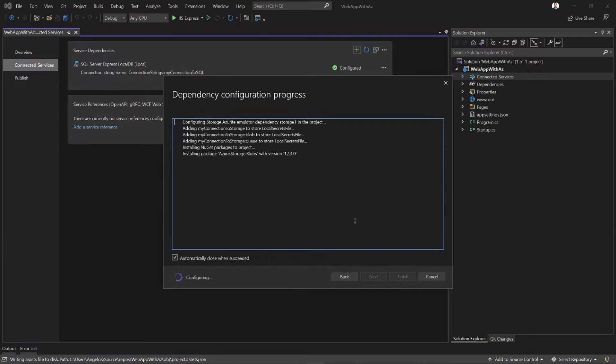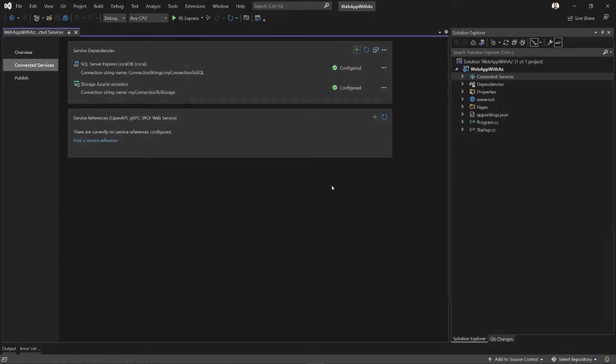Just click Finish here, get my little summary of exactly what's going on. And now my application is configured with very few clicks to consume Azure storage and SQL Server. And I'm ready to write my business logic.